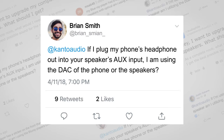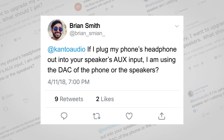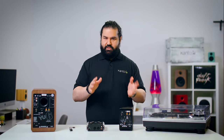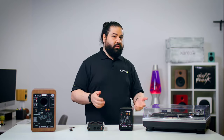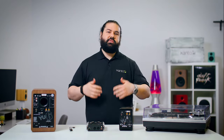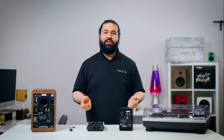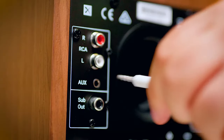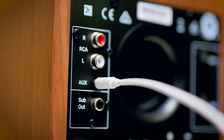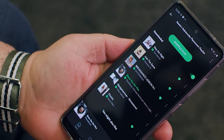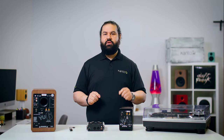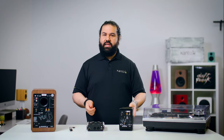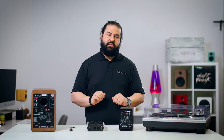That leads us to the next question: if I plug my phone's headphone out into your speaker's aux input, am I using the DAC of the phone or the speakers? If you're using a digital device like a phone, it can only store digital music. So if you're streaming from Spotify and you're successfully hearing music on our speakers, it had to have gone through a DAC at some point. If your phone is connected to the speakers through aux — an analog input that only accepts voltage — it had to have been converted from digital to analog before it hit the speaker. The conversion had to have happened in the phone. You'd be using the phone's built-in DAC.